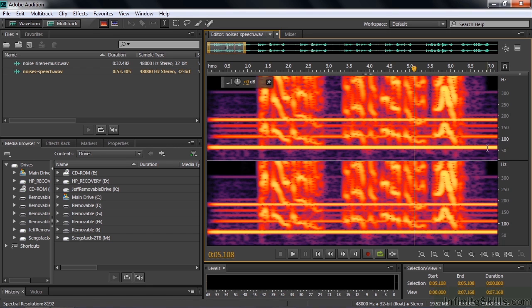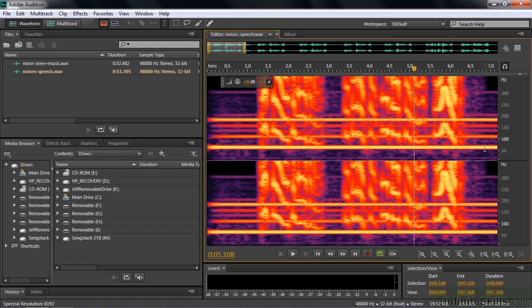If we delete this, if I had to select this and delete it, we're going to delete all the speech inside the 60 Hertz zone as well. There are ways around that, particularly using the Sound Remover Tool.